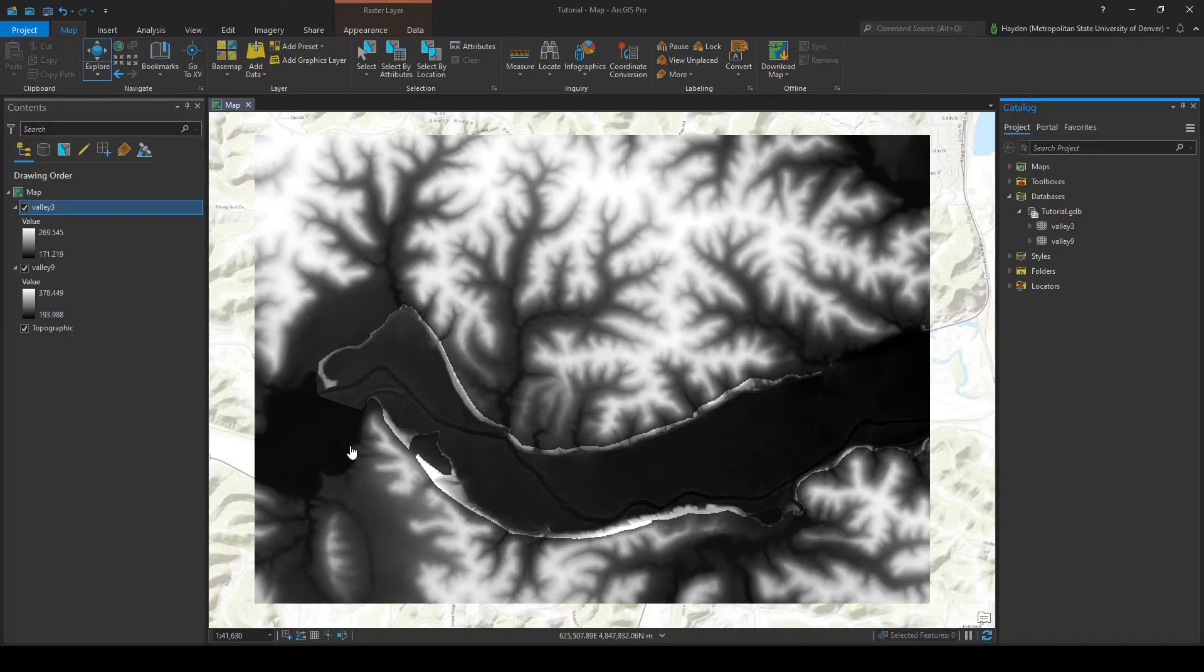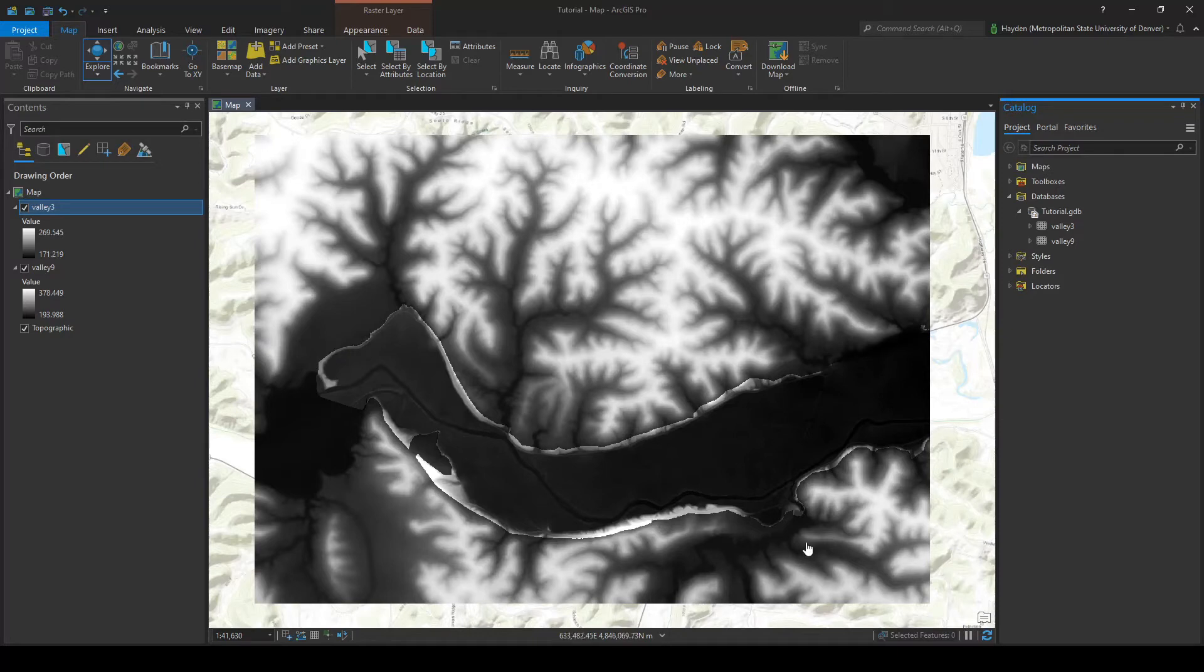So it would take this one and make it 9 meter cell size raster. But we want to keep the resolution, we want to keep the good resolution of the valley 3 raster, so we're going to have to resample the valley 9 raster to 3 meters.